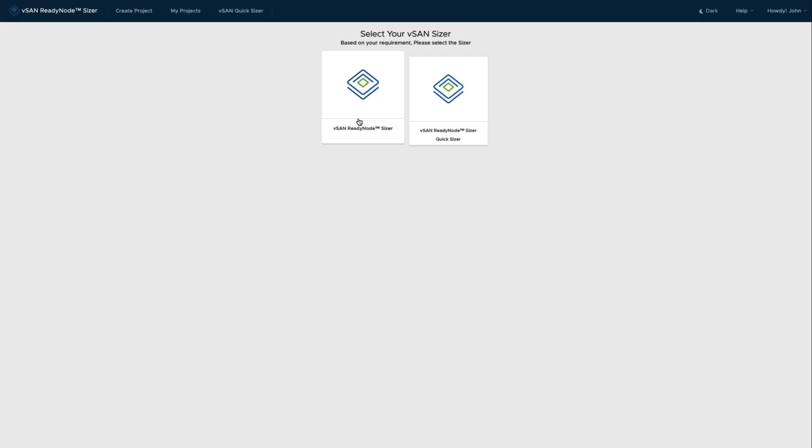After you've logged in, there's two different sizers. There is the traditional vSAN ready node sizer where you input a list of requirements often collected using various collection tools, or there is the quick sizer.